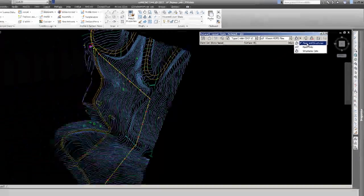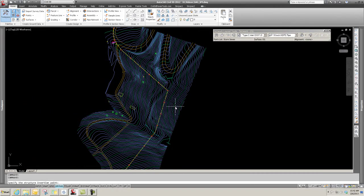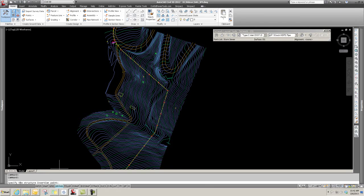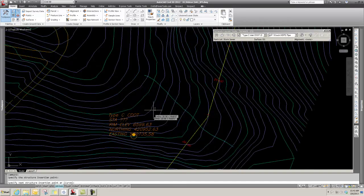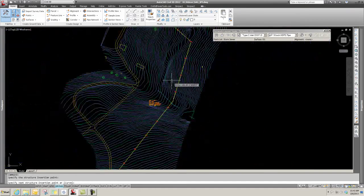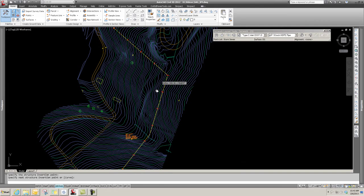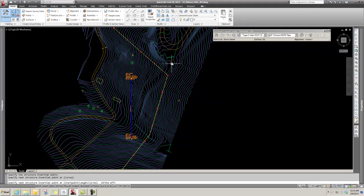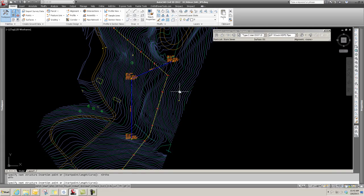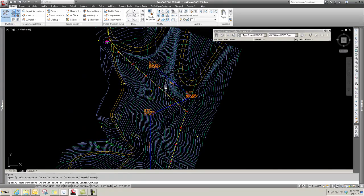If you notice down in your command line, you have Specify the Structure Insertion Point. So I'm just going to pick in my plan view here. I pick one - it set a structure - and then I'm going to pick another spot here. I have ortho on, I sure do. Look at that. And then pick one over here and one over here.